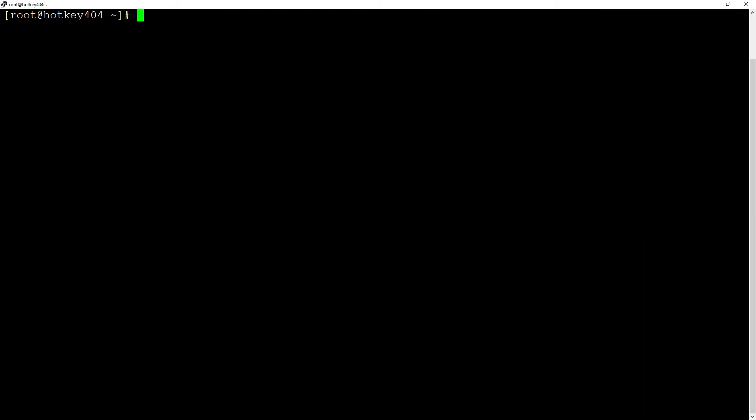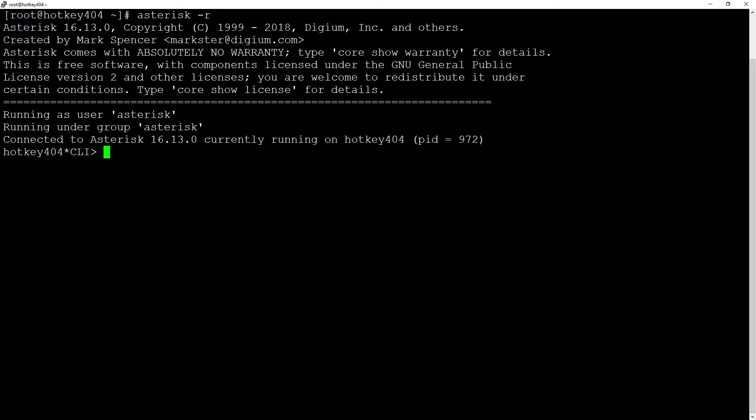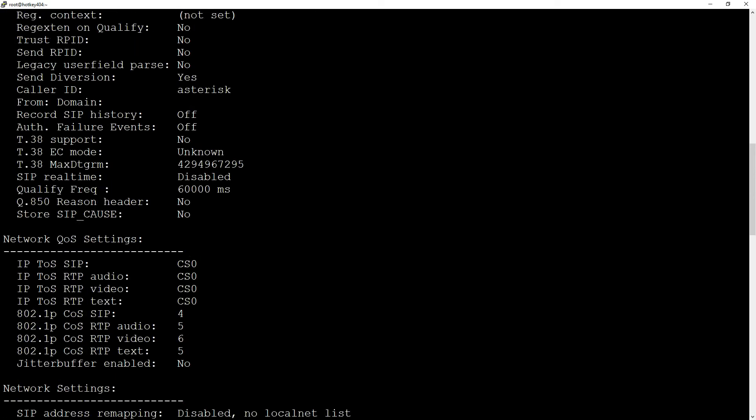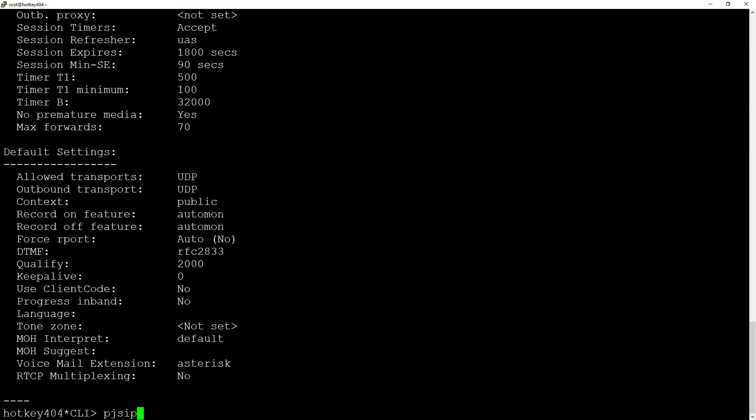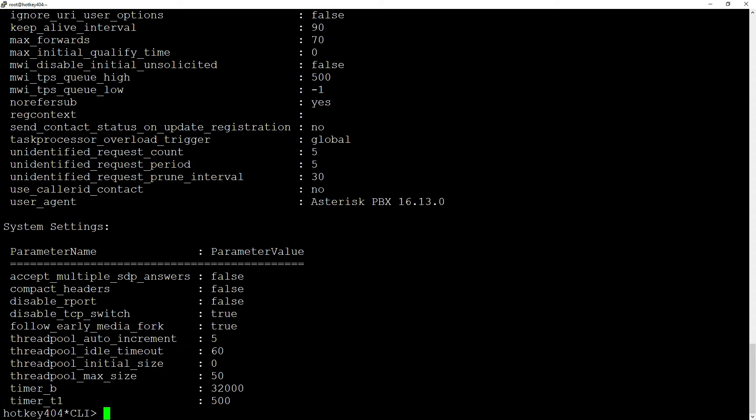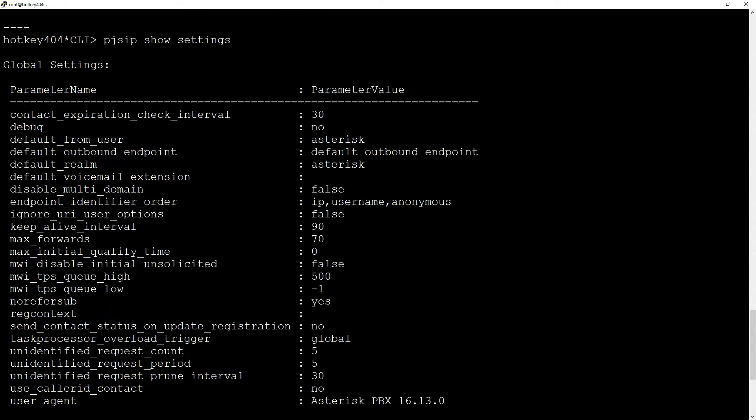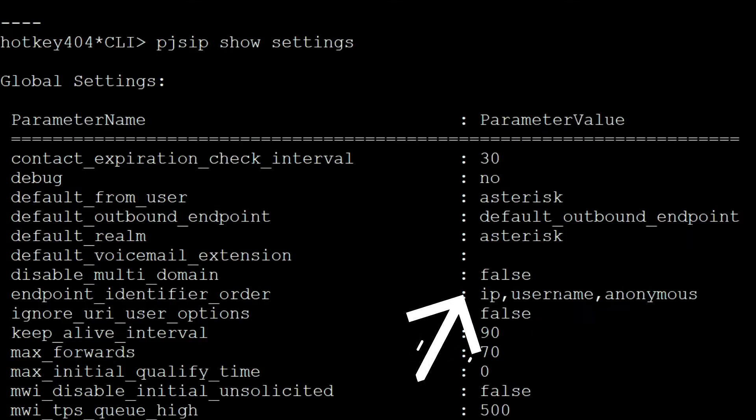To check the realm for SIP channels, go to the console and execute SIP show settings, and for PJSIP, it will be PJSIP show settings. In both cases, we will see the default Asterisk realm.